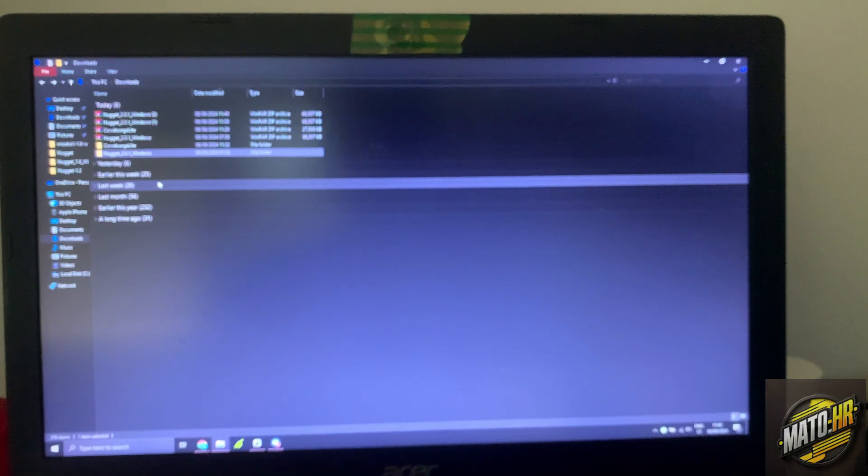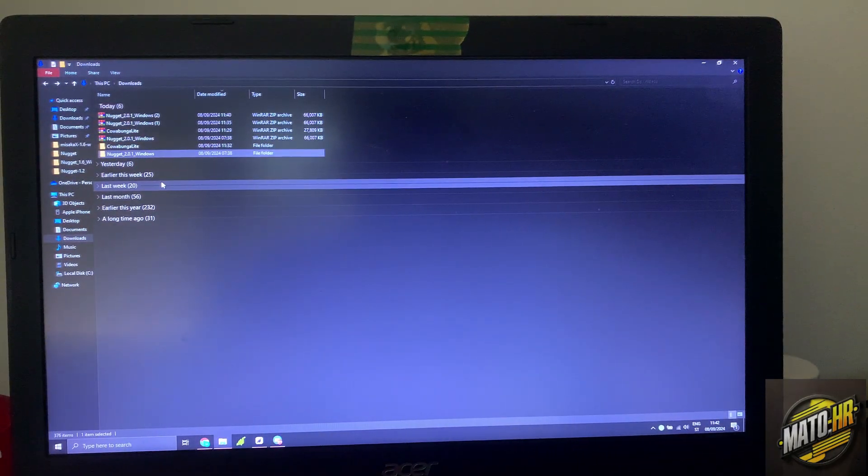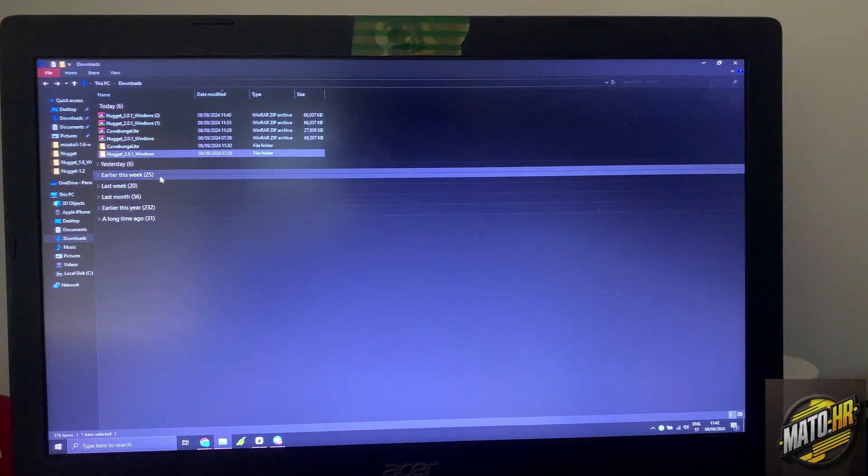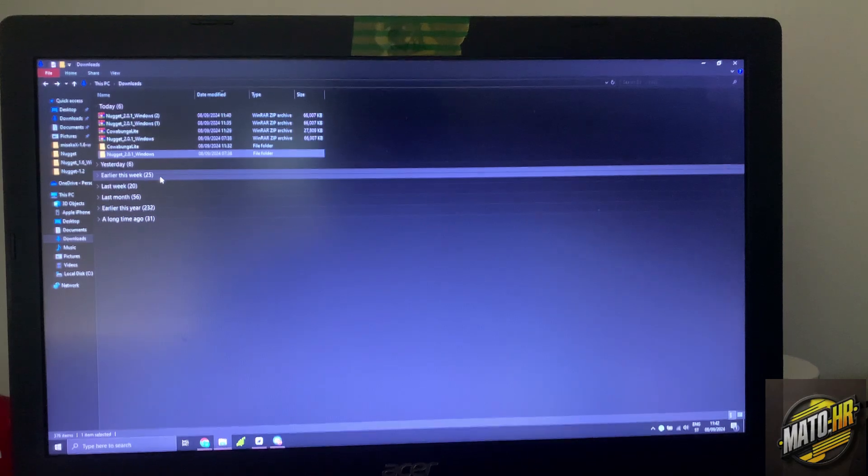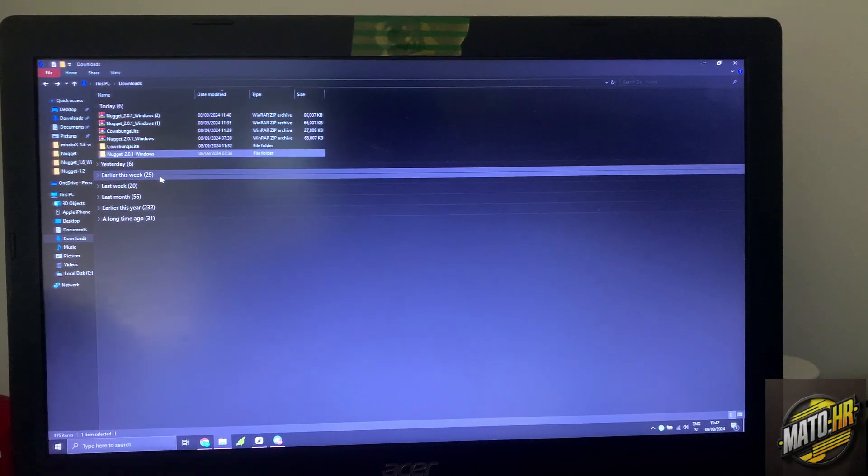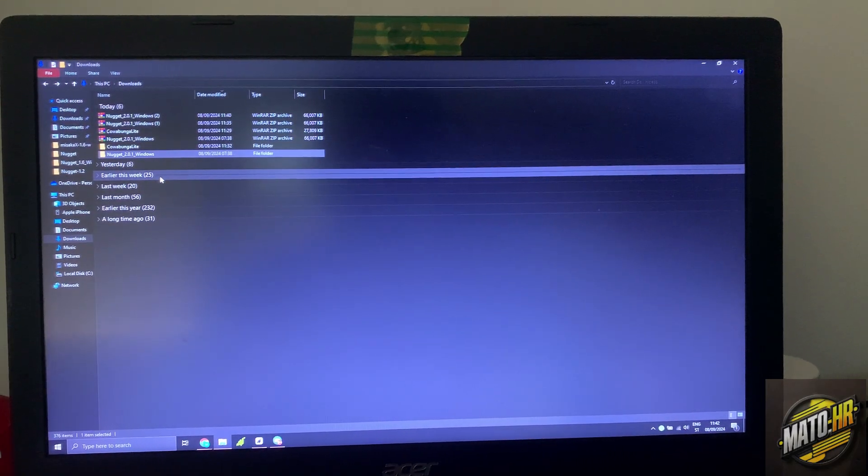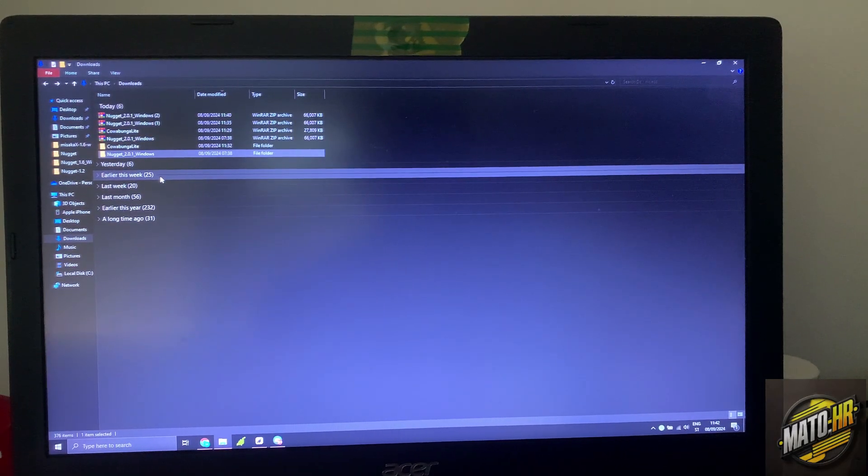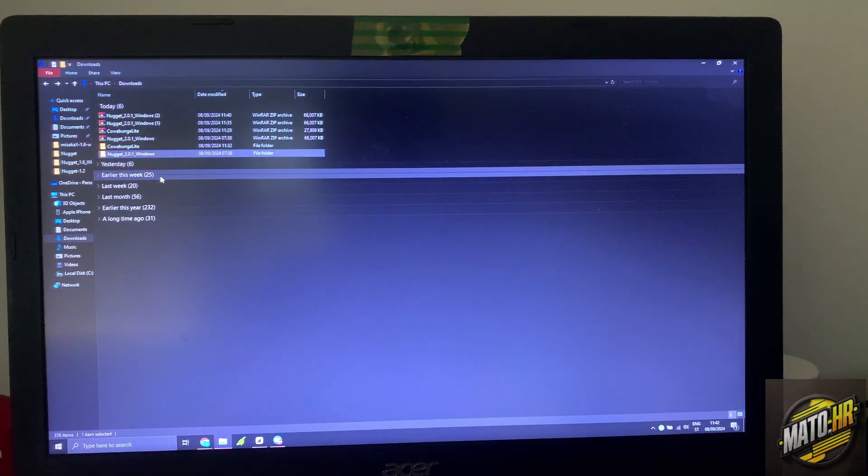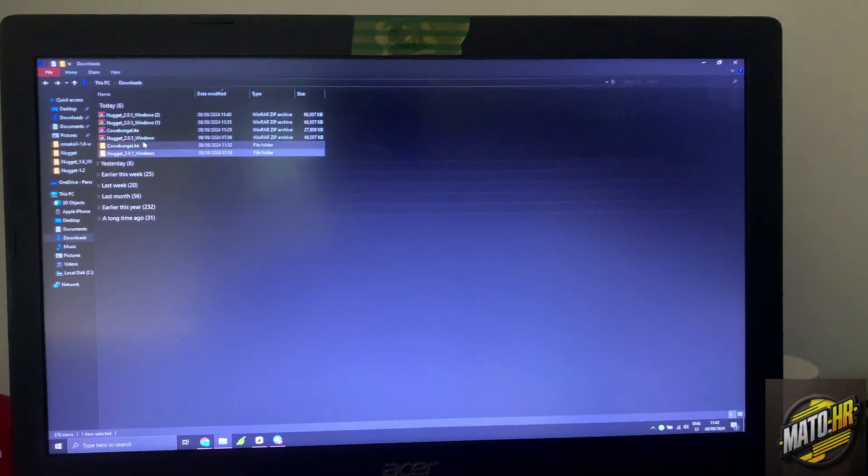So first thing to do is download Nugget. Second thing to do is open the link I will put in description, open the shortcut, save mobile guest out, and transfer to your computer. So we have these two things.